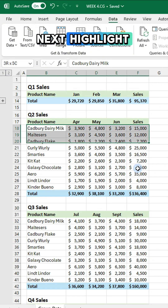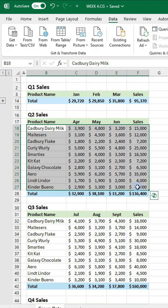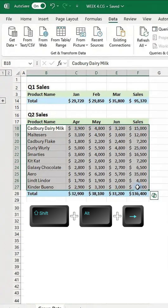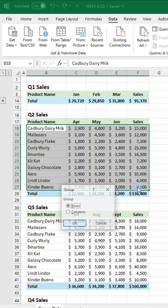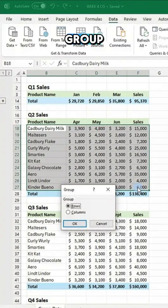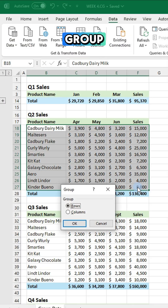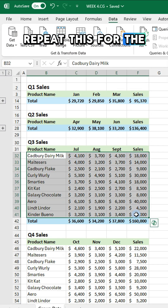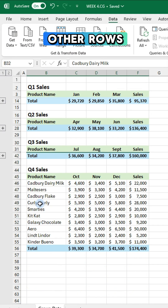Next, highlight other rows and use the keyboard shortcut Shift, Alt, and Right Arrow to activate the group. Press Enter and repeat this for the other rows.